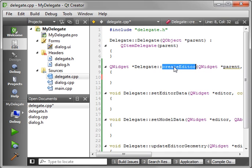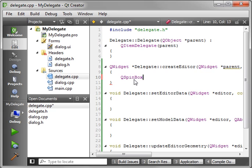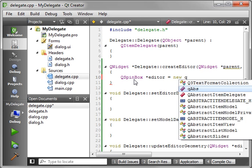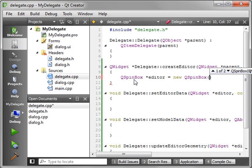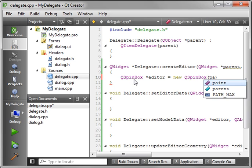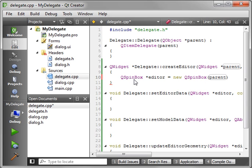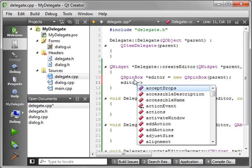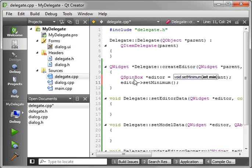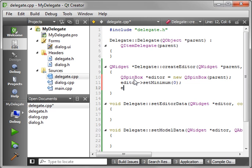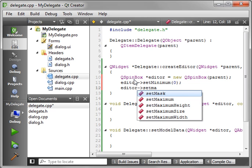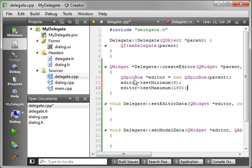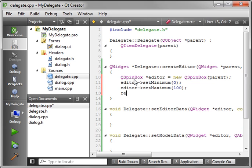So remember, the create editor, this is called when the view needs to create the editor. So we'll say QSpinBox. And we're going to create a new one of these. We'll call it editor. And you just want to give it the parent. And very simply, you just set the minimum and maximum, and then return it. So we'll just say set minimum. We want zero as the minimum. And let's say the maximum 100. And then we just simply return the editor.